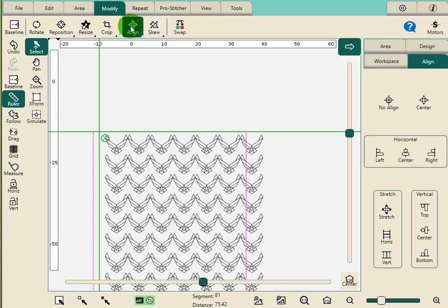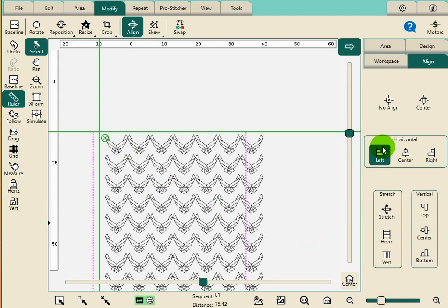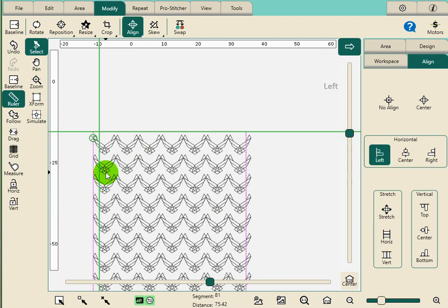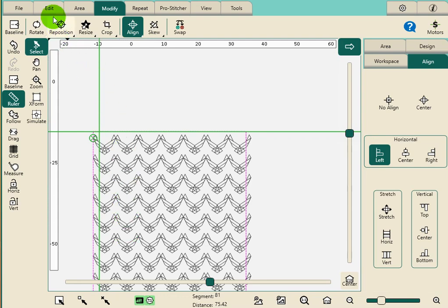So I could go to the Align tool. And I could say, okay, I want that to align to the upper corner. If I align it to the left. Oh, look at that. Align is only good when you're aligning it to the area. So that's how the Align tools work.